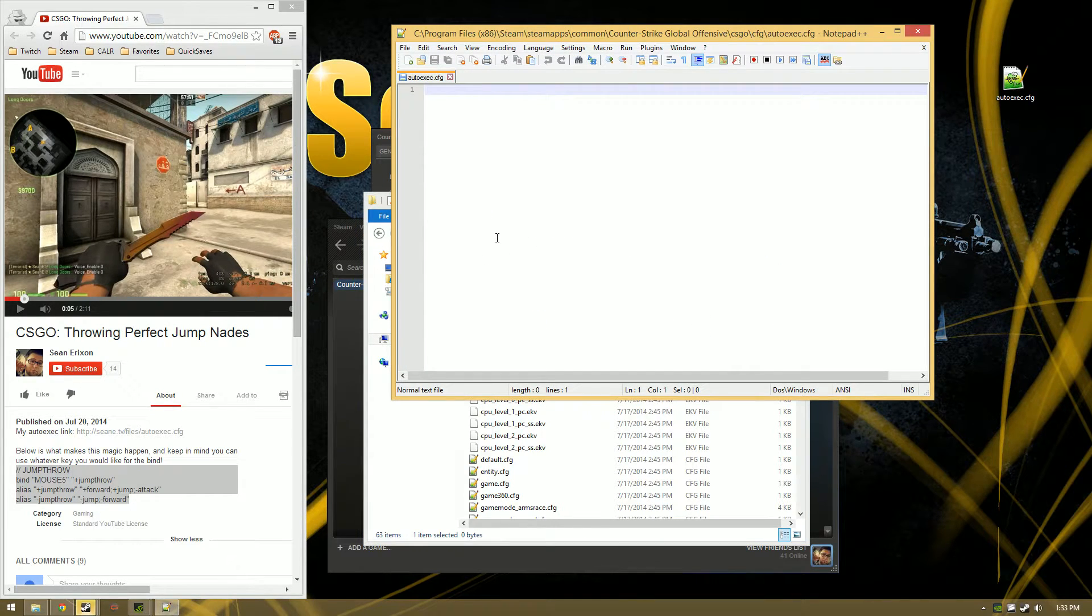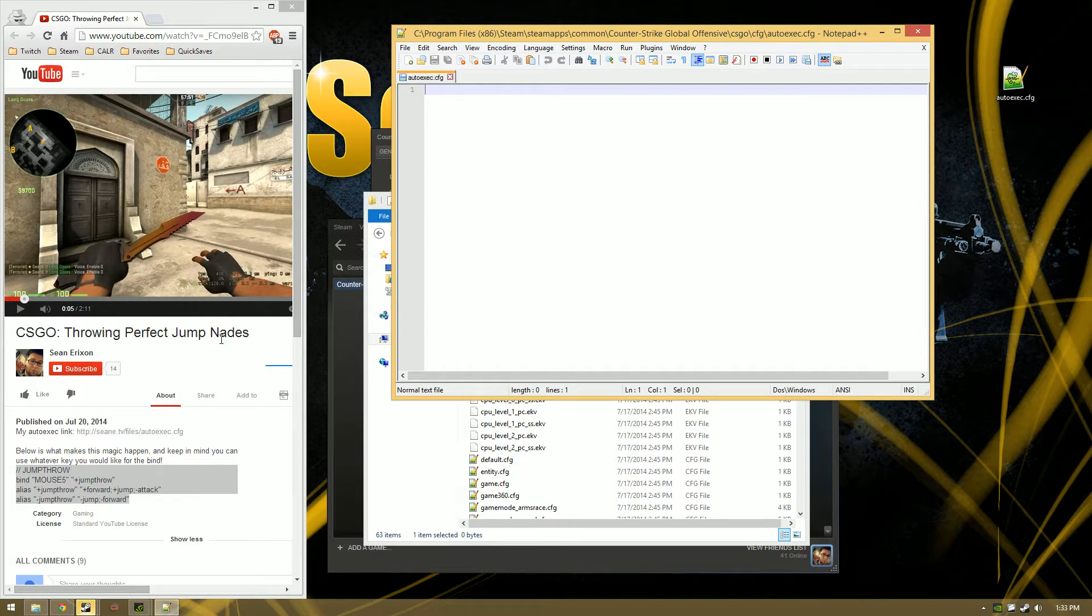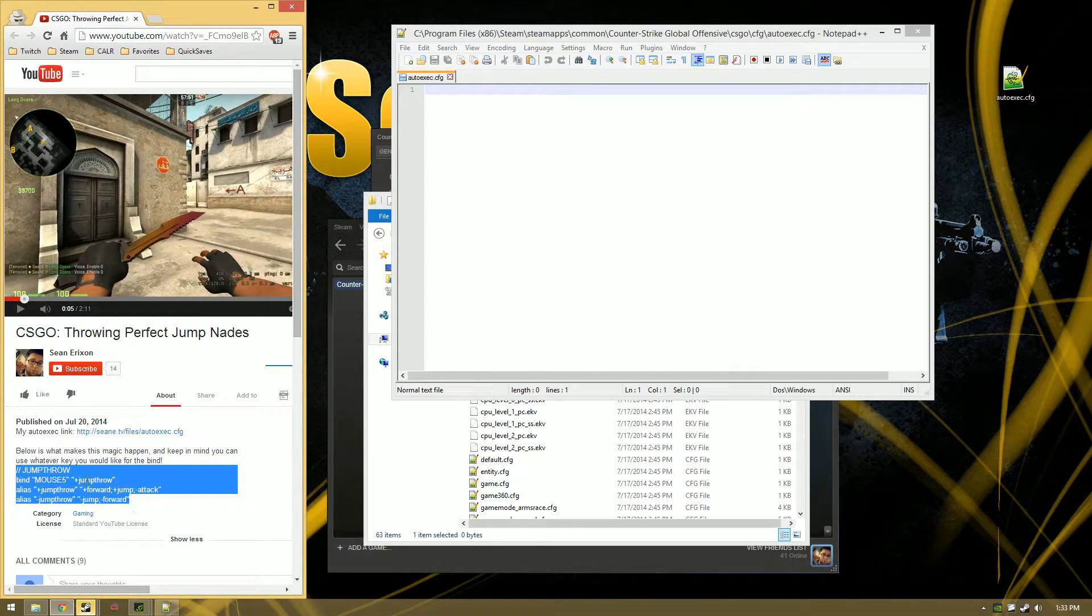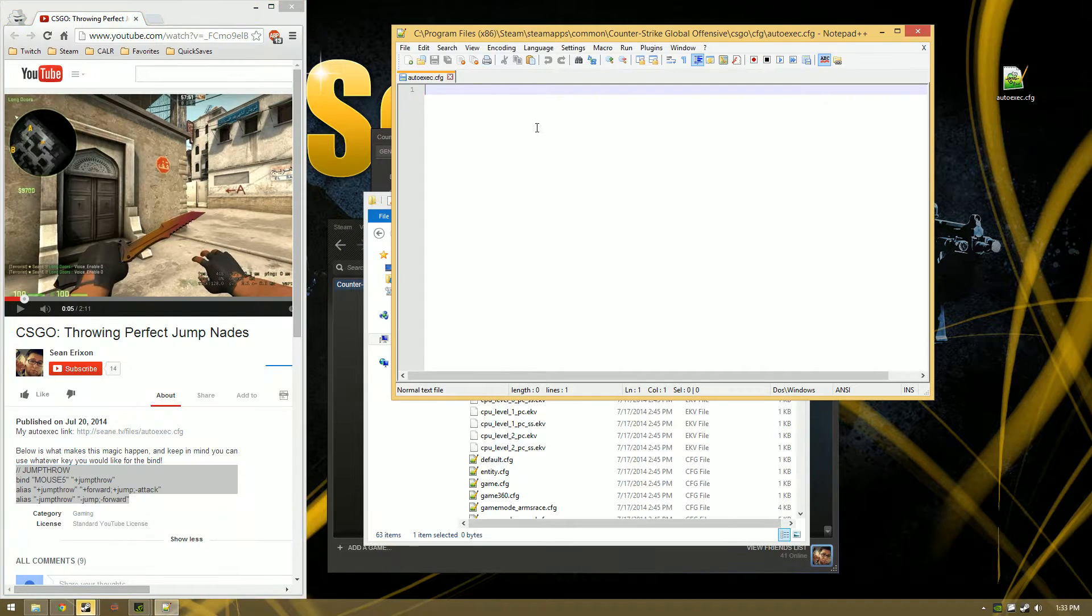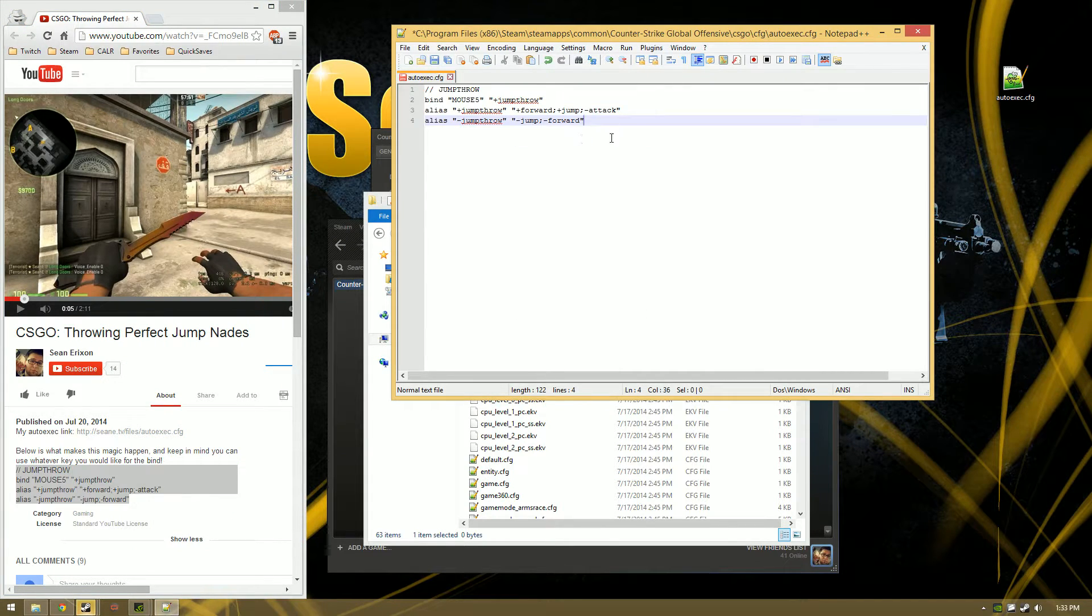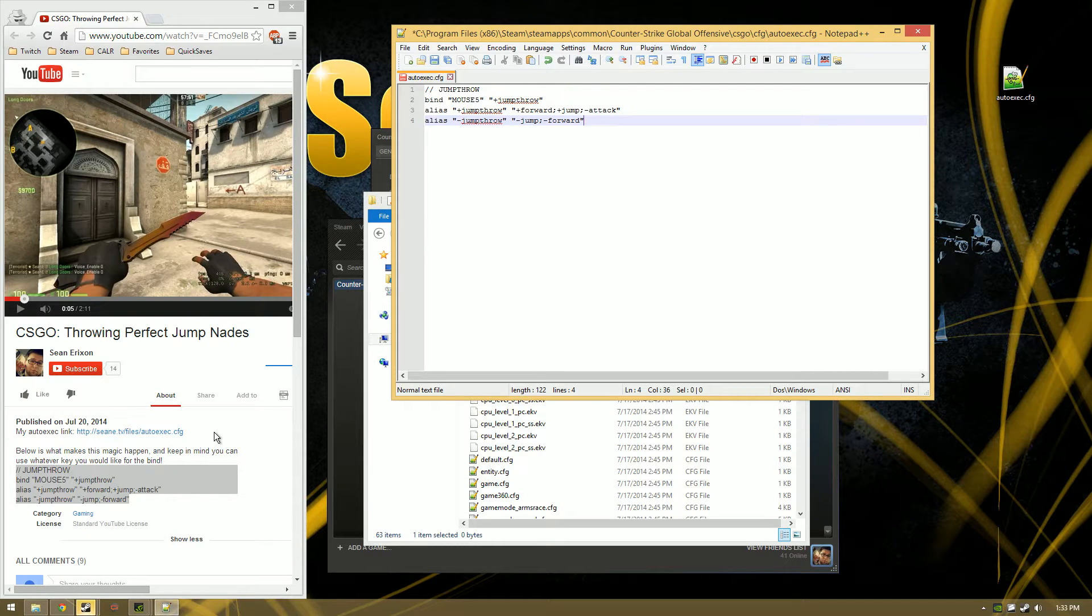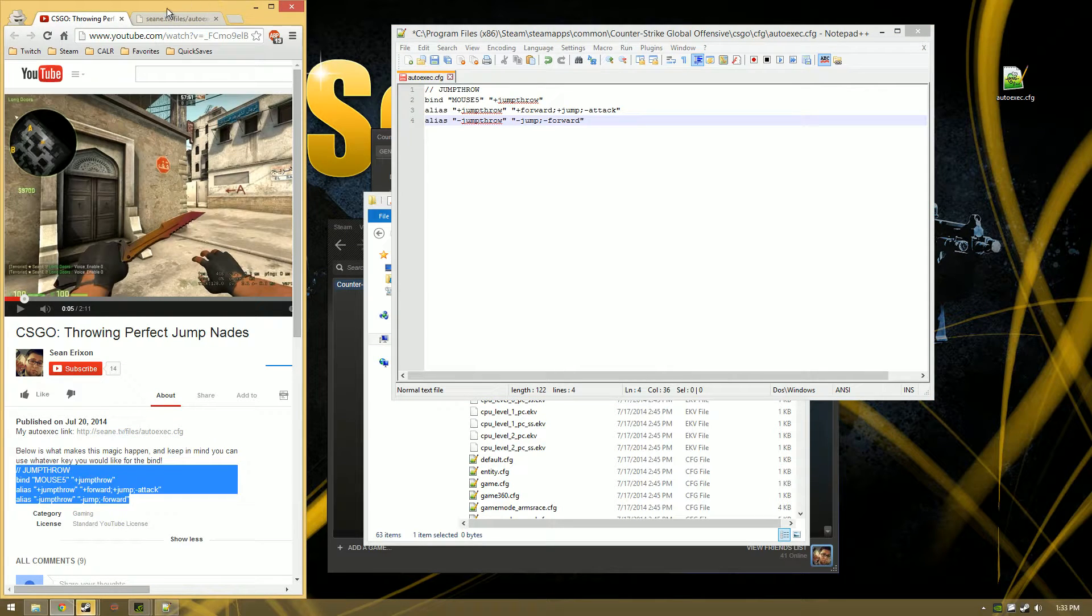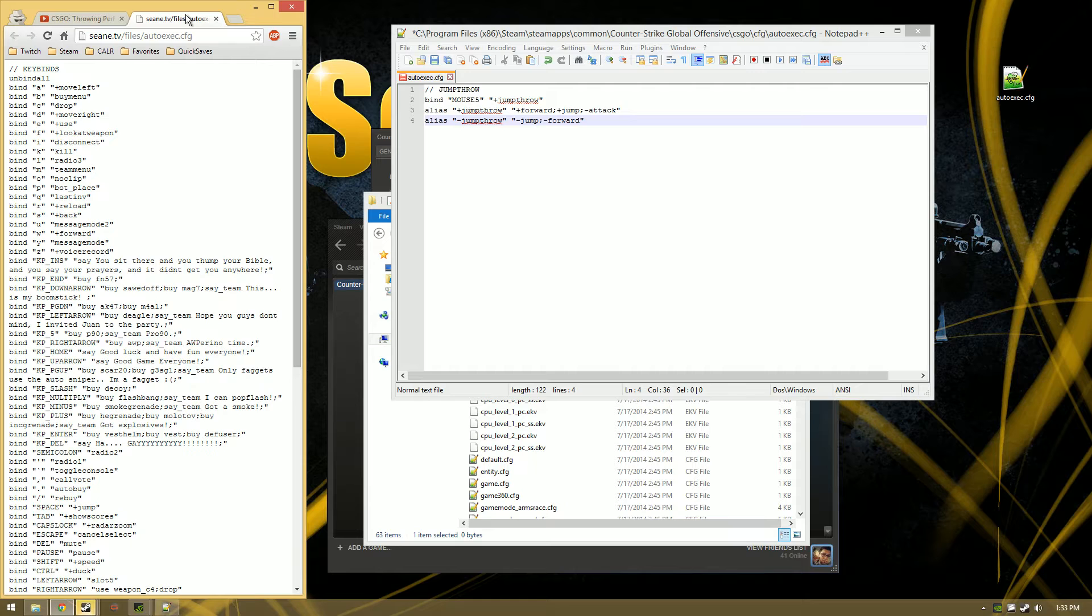Now if you just want the jump nade and nothing else, it's very simple. Go to my YouTube video, copy the code I gave you because I'm so generous, copy that, paste it in here. You do want one more line. In fact, I'll even add... no I don't think I should.